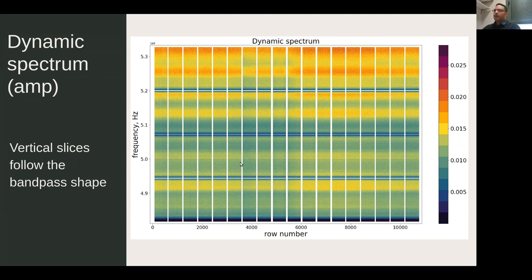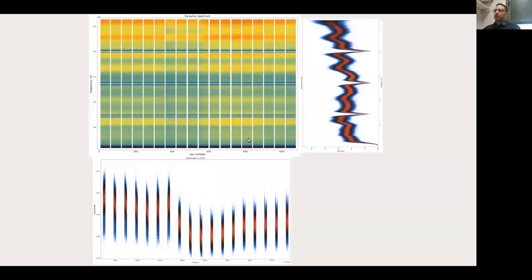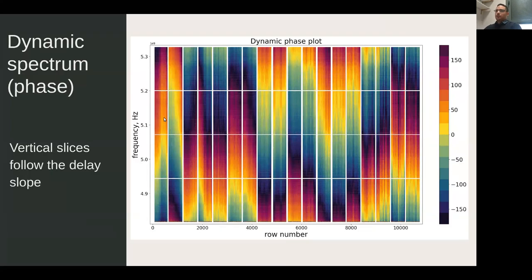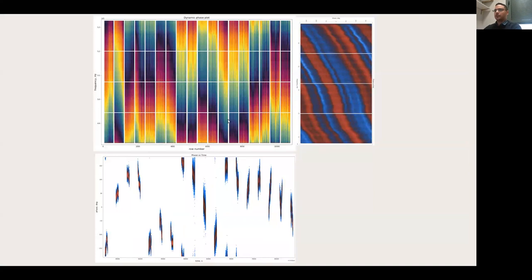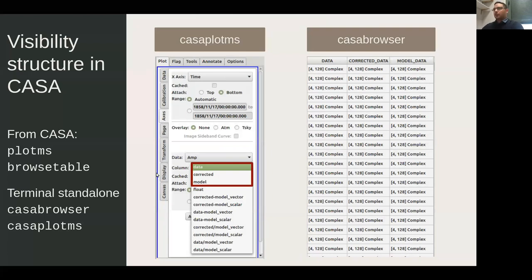Looking at dynamic spectra — frequency versus time — a vertical slice gives the bandpass shape and a horizontal slice shows the time variation of amplitudes. Similarly, a dynamic phase plot shows frequency and time, where vertical slices are the delay and horizontal slices show the time variation of phases. It's important to always look at your data to understand what has been corrected and what hasn't.